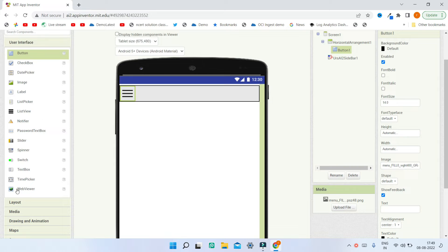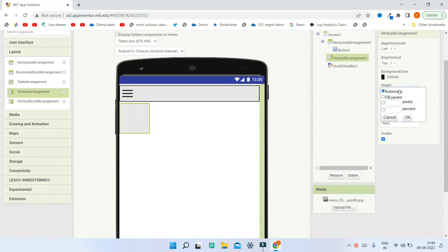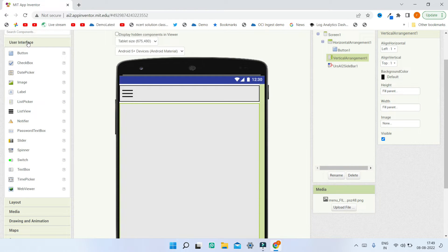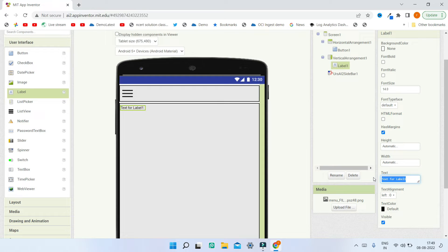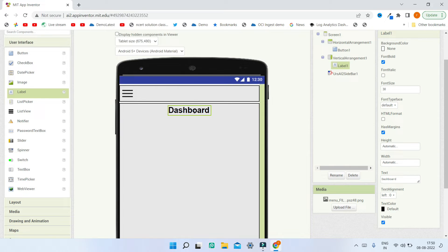Next go to Layout and bring in a Vertical Arrangement, and set the height and width to Fill Parent. Then go to User Interface and bring in a Label. Change the text of this label to 'Dashboard', increase the font size to 30, and make it bold. To center the title, change the horizontal alignment to Center. You can name your screen any name you want in this label.